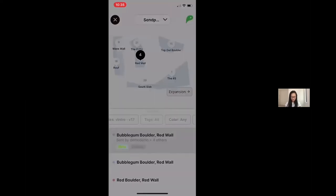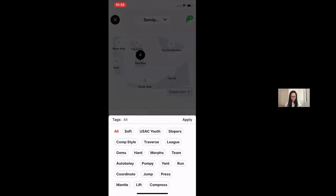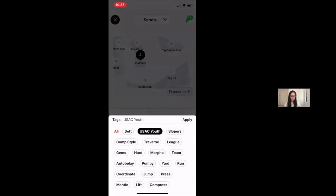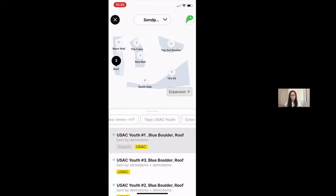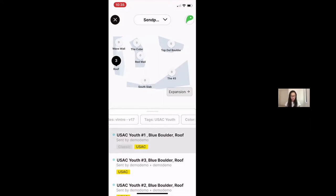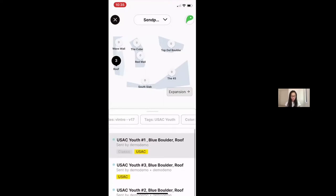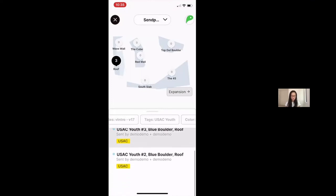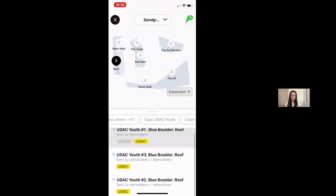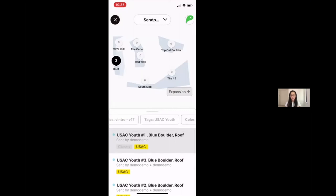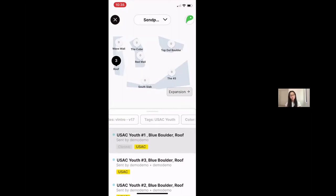Move over to tags and here under tags, you'll get to search by a variety of different tags that the route setters use, and very importantly for the USA climbing competitions, the USAC youth tags. By selecting that filter, now I see only a list of the USA climbing boulders. They are numbered and they include this special USAC tag. You can only accrue points for this challenge based off of climbs that are specifically tagged and designated by the route setters as USAC routes.